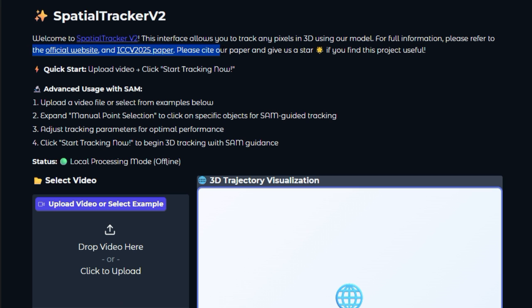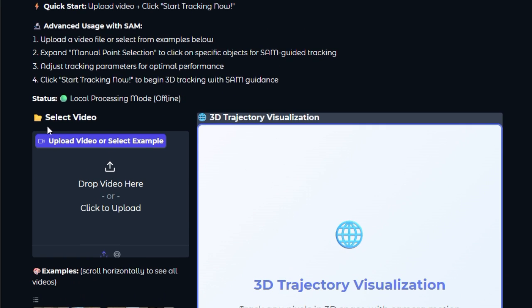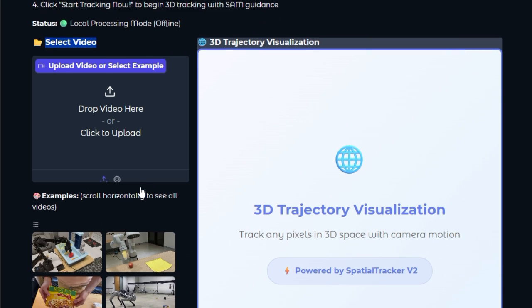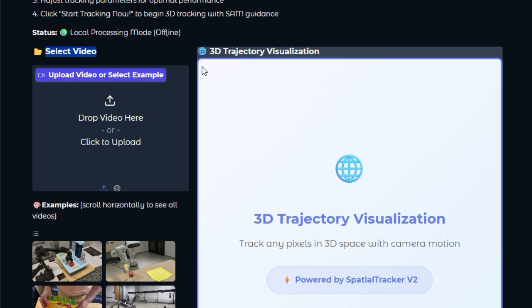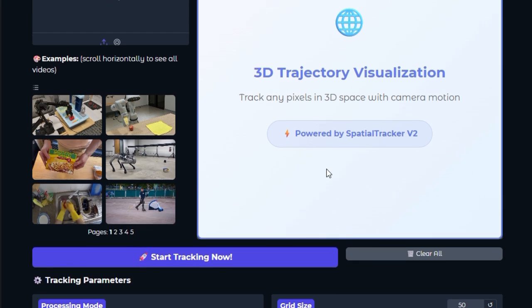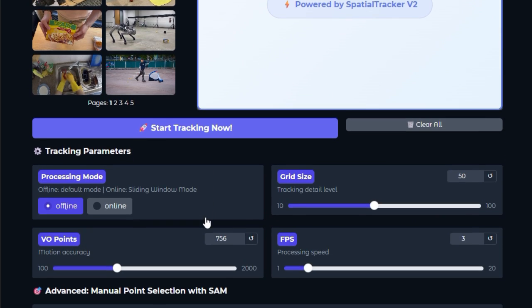What sets Spatial Tracker VIVE2 apart is its unique pixel tracking pipeline that transcends traditional 2D methods. Unlike typical optical flow or feature-matching approaches, this model first applies a monocular depth estimator to lift selected pixels into three dimensions. It then encodes each frame into a compact triplane feature representation, capturing geometry and appearance from multiple 3D planes. Once pixels are embedded in 3D, the system employs a sliding window transformer to iteratively predict each point's trajectory across frames. This transformer is trained to respect as-rigid-as-possible AR pi rays, ensuring robust tracking even through occlusions, fast motion, or out-of-plane rotations. Furthermore, a learned rigidity embedding clusters pixels belonging to the same object or rigid part, improving temporal consistency and reducing drift.